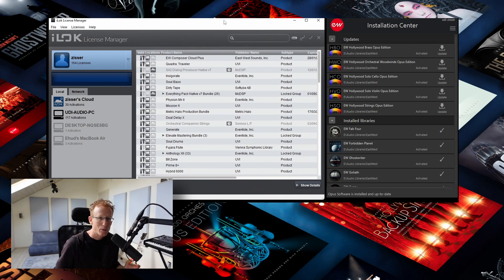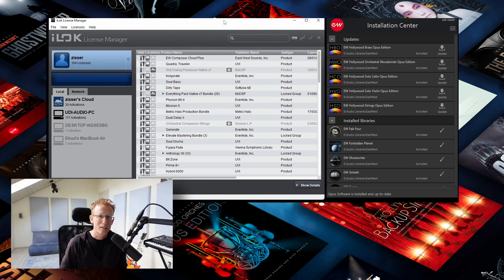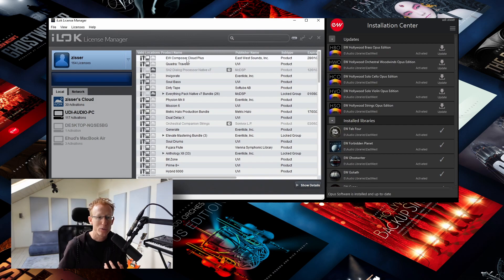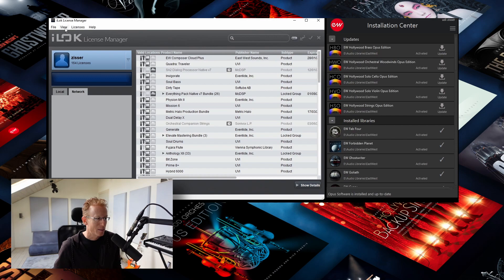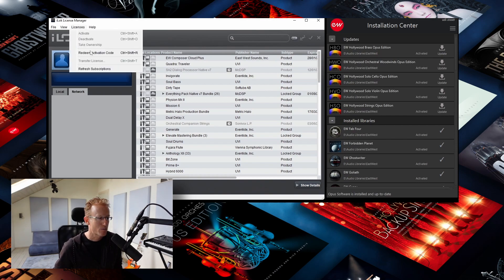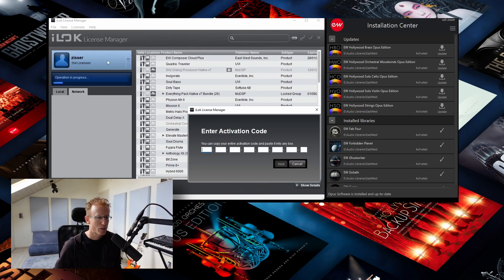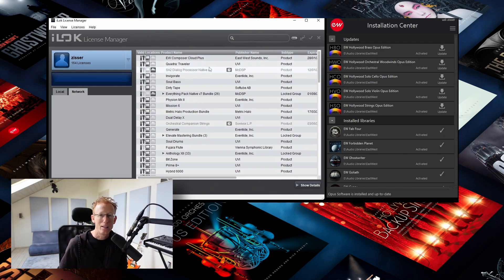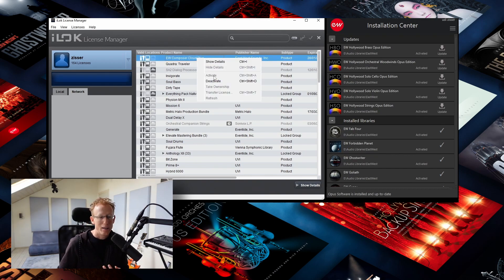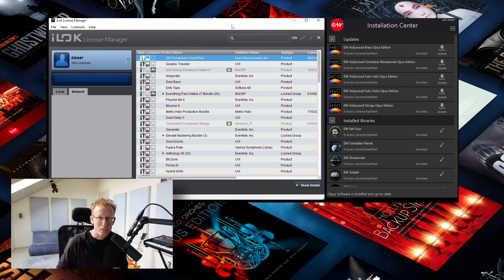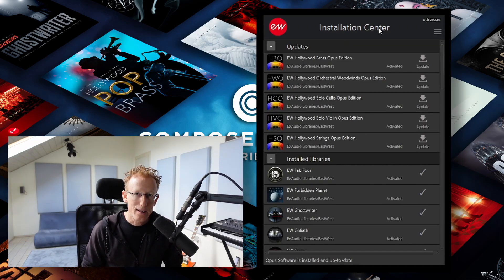Our very first step is going to be iLok — that's the licensing system. I already have that activated, but if you have a serial number you can just add it right here. Go to Licenses, Redeem Activation Code, punch in the code, and you get the product listed. Then right-click and select Activate, and that's pretty much it.